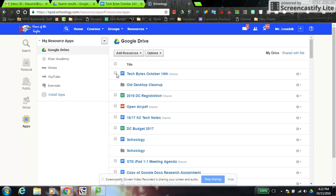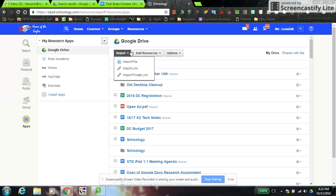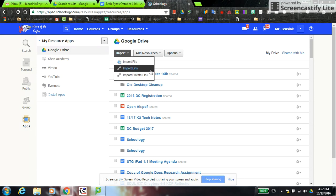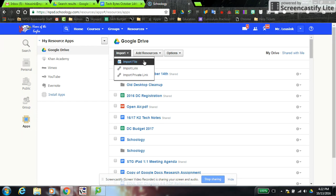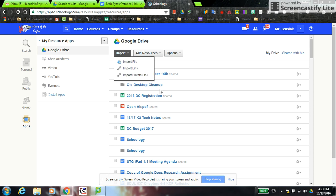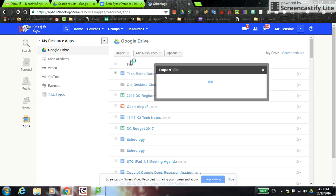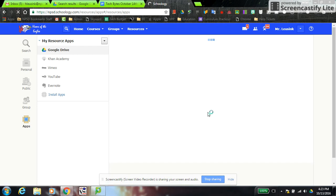If I want to put a document in a class, I check the documents I want to bring in, then go to Import. It gives you three options. File is a static document — if you change it in Google after importing, it will not change in Schoology. Link is live, so changes you make in Google will also be reflected in Schoology. Private link is only accessible to you — it would be visible in the class but only you could open and view it.